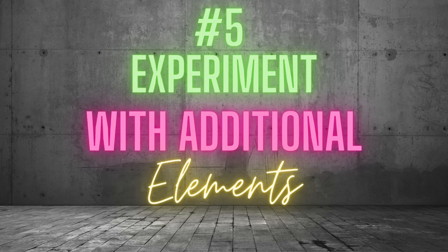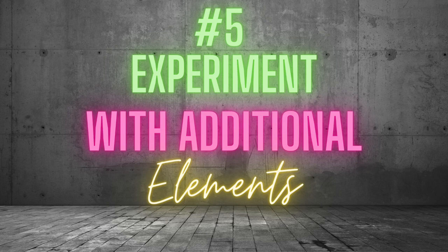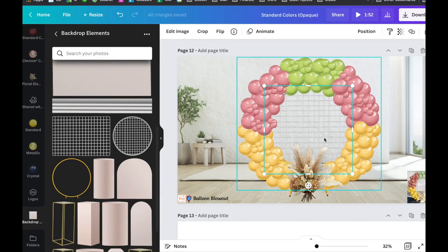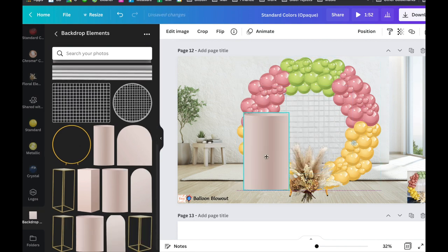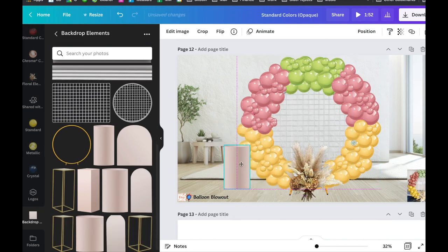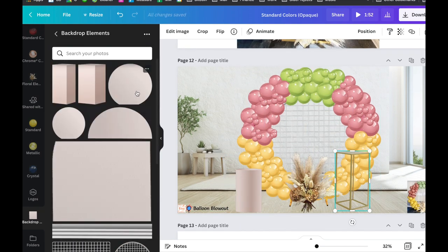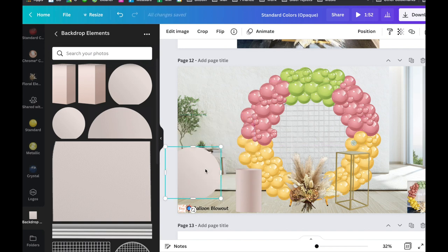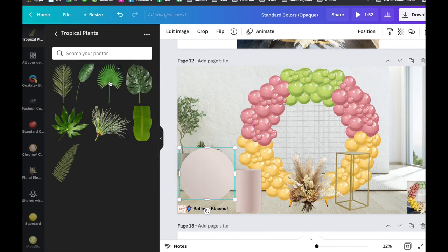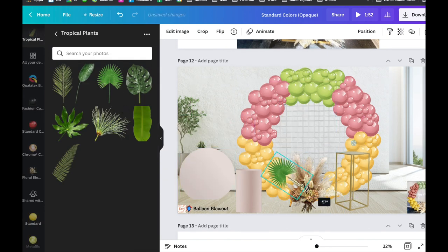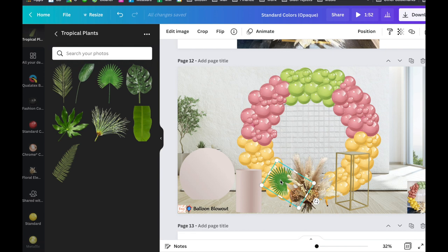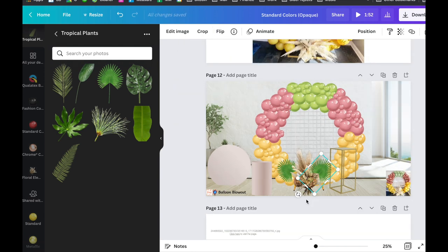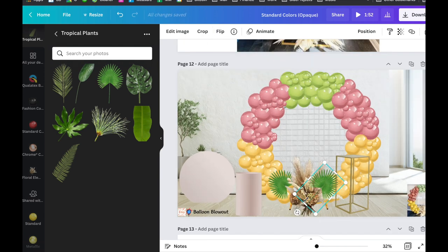Number 5. Experiment with additional elements. Balloon mockups allow you and your client to visualize how certain elements might look in a balloon arrangement. We can experiment with different stands, mosaics, marquees, geometric shapes, letters and numbers, shimmer walls, furniture, backdrops and floral elements.